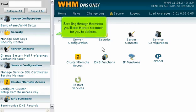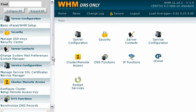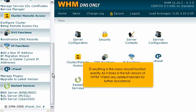Scrolling through the menu, you'll see there's not much for you to do here. Everything in the menu should function exactly as it does in the full version of WHM. Watch any related tutorials for further assistance.